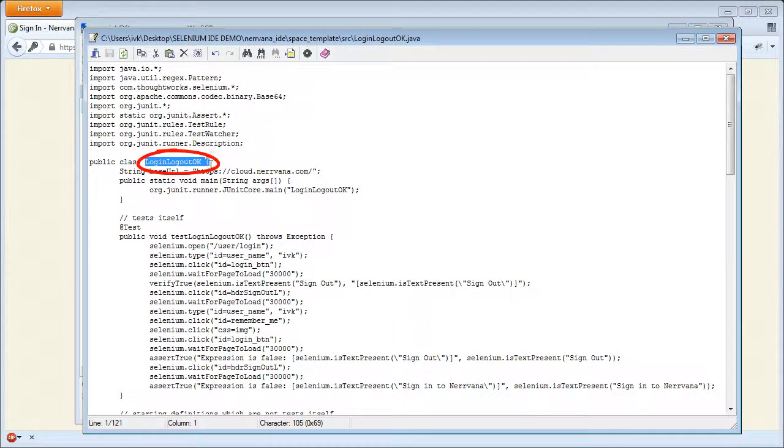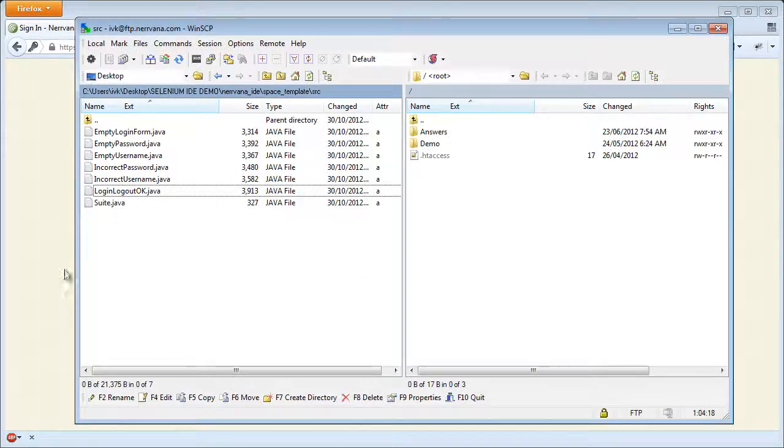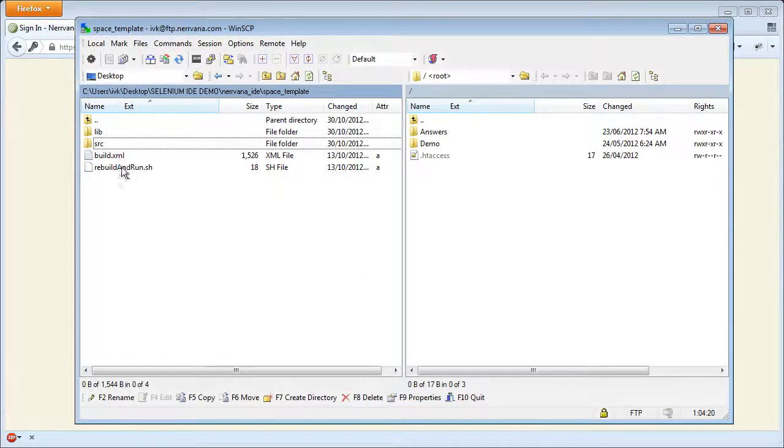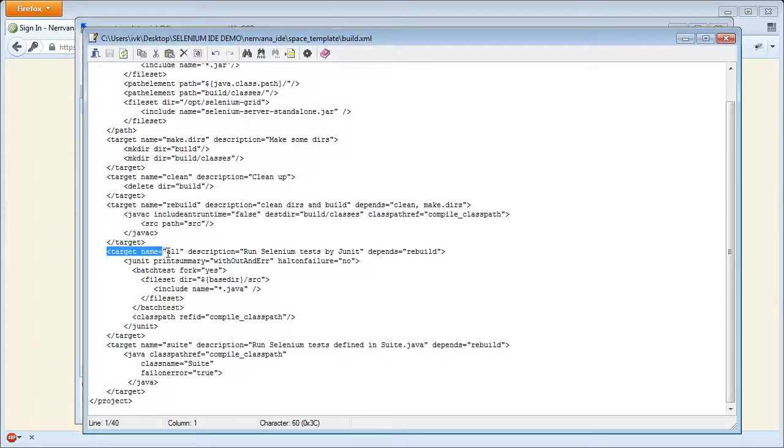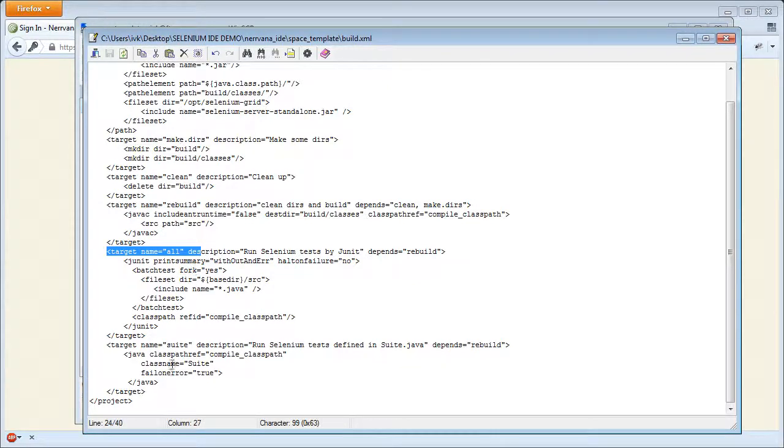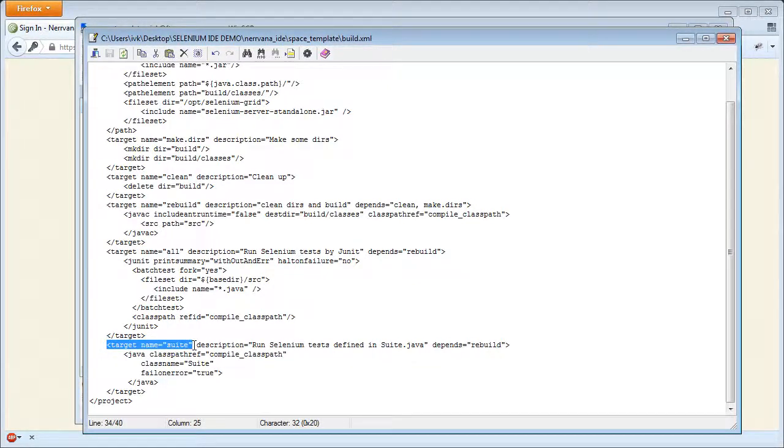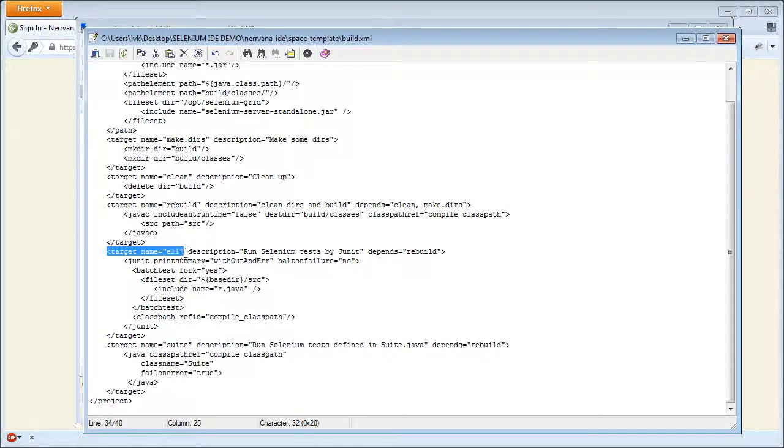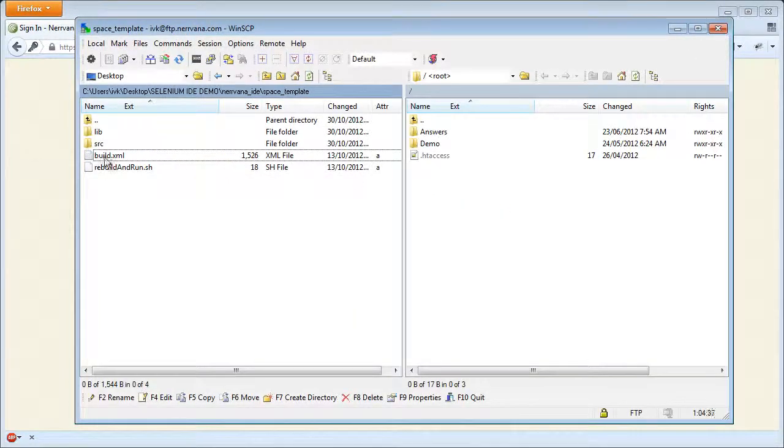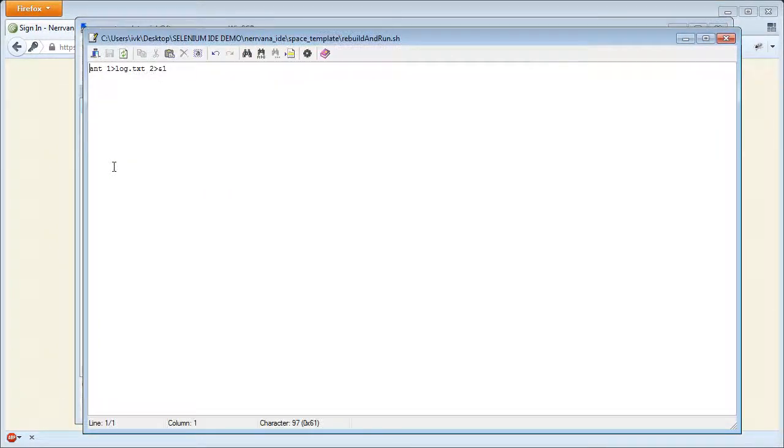In the space template folder, we have the ant build file. By default, the all target will be used. However, there is a suite target and this is when the suite.java file will be used. The rebuild and run shell script will be launching tests in Nirvana.